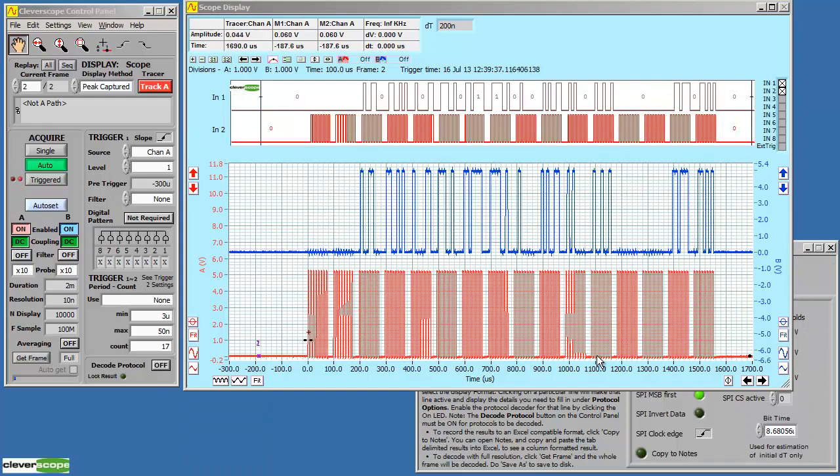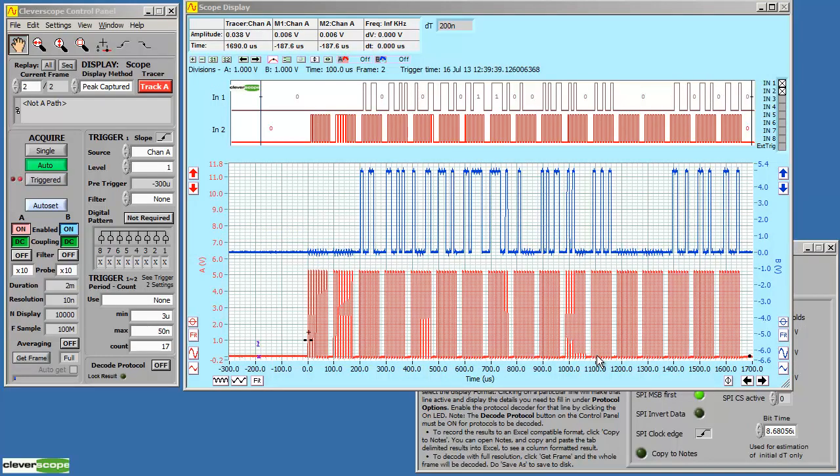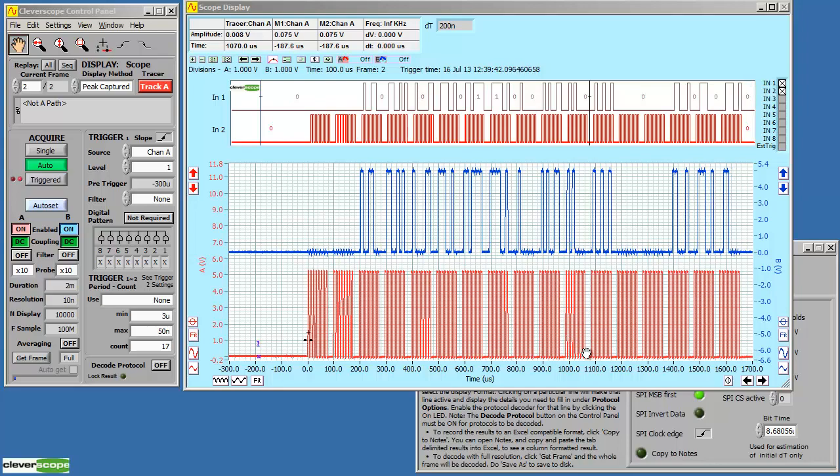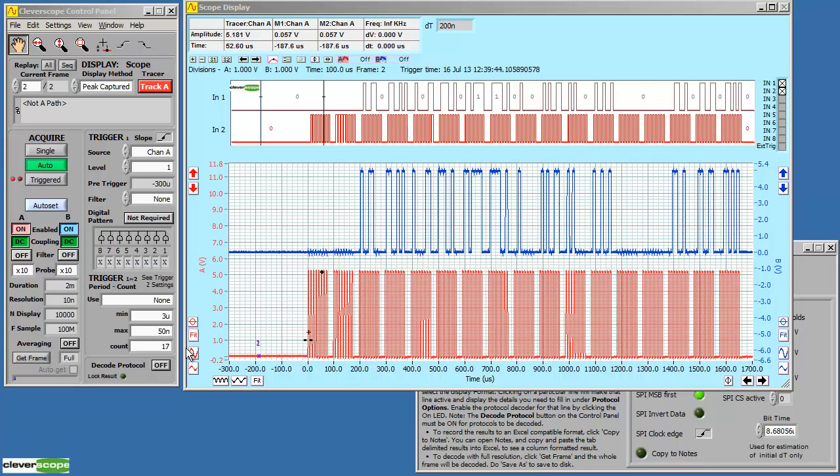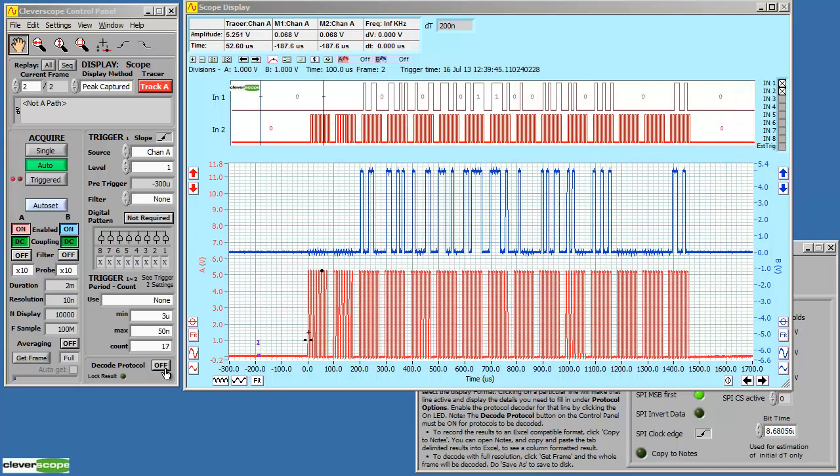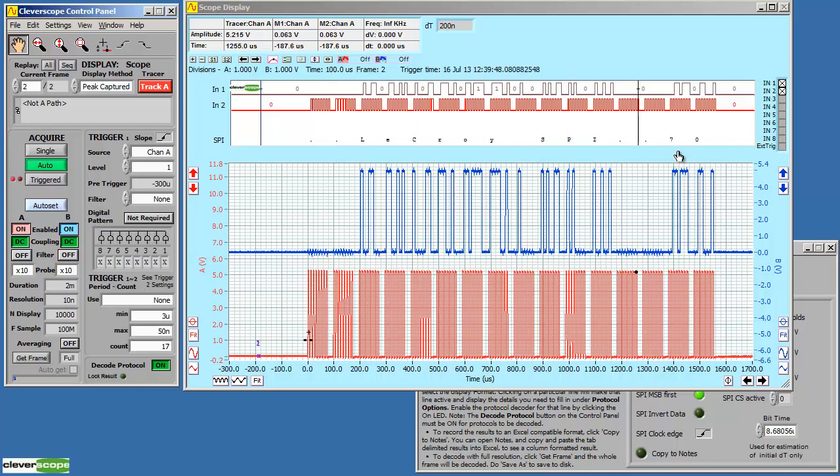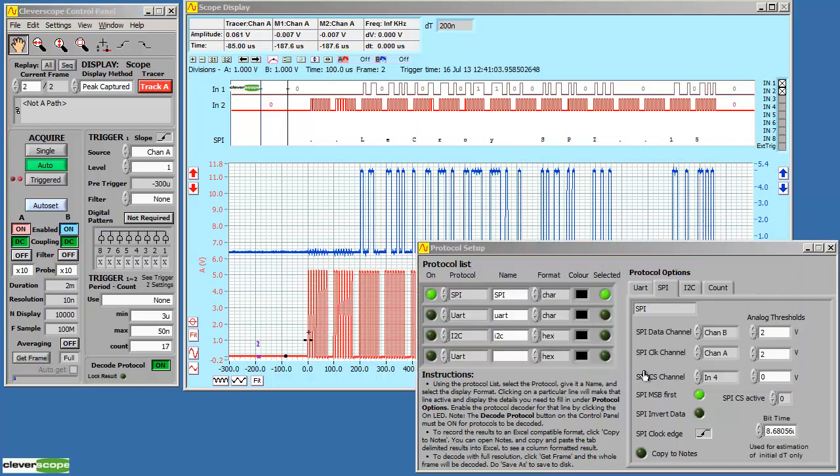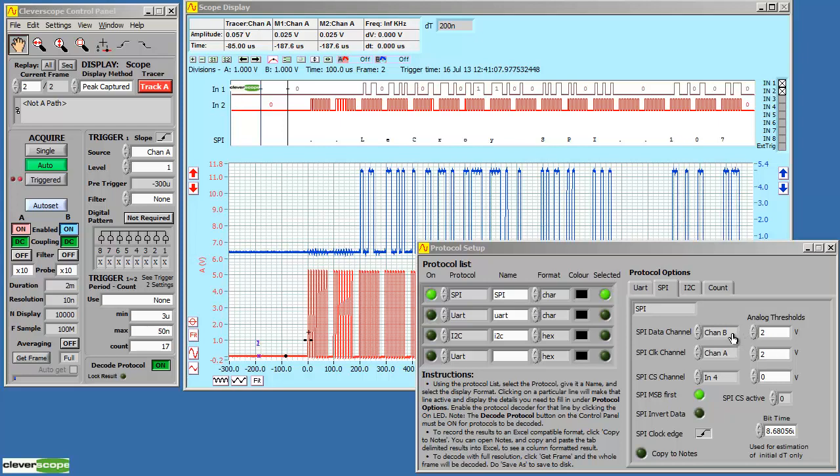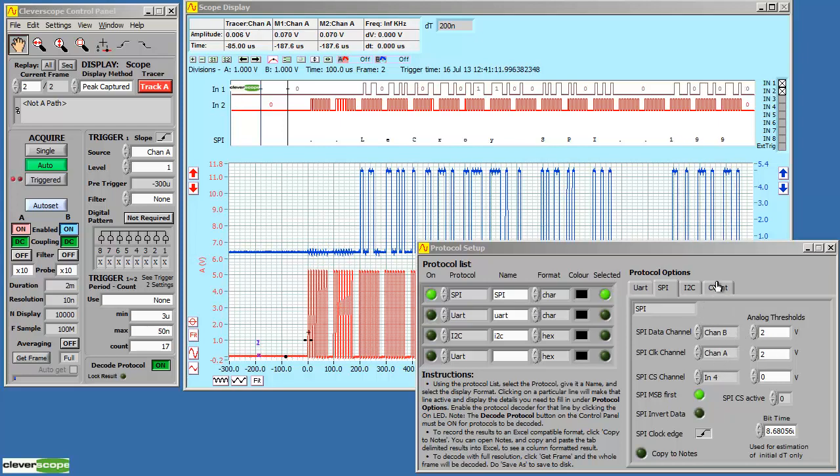Here we're capturing the SPI data stream in both the digital and analog domains. If we want to decode the serial data stream, we can turn the protocol on. Now it's being decoded. We can decode a number of protocols. We can decode using either the analog channels or the digital channels. We've got setups for each of the different types of decoders.